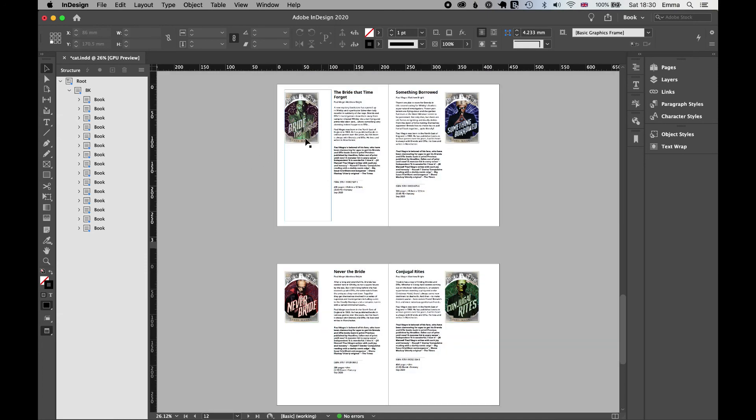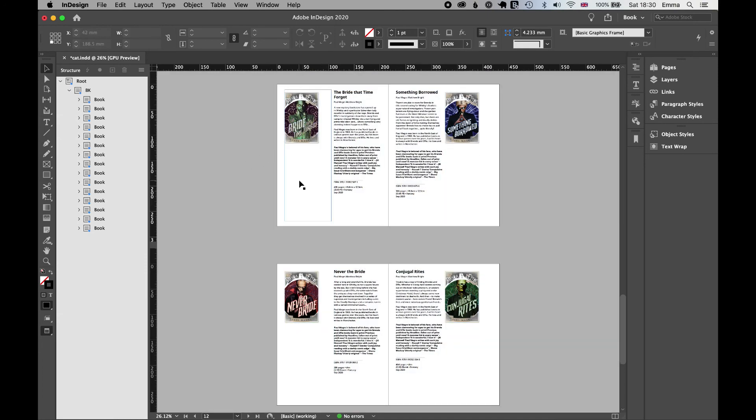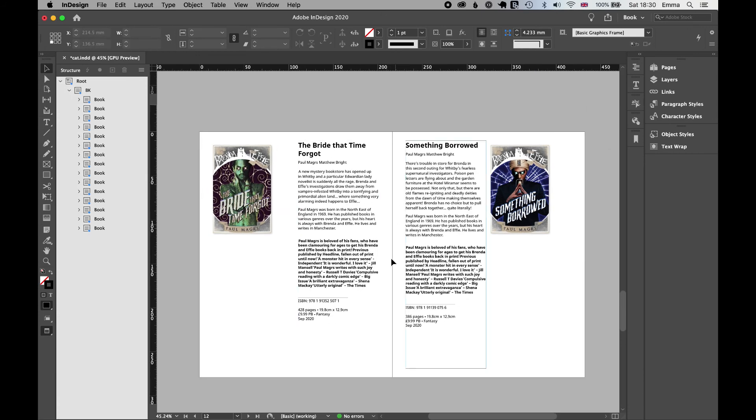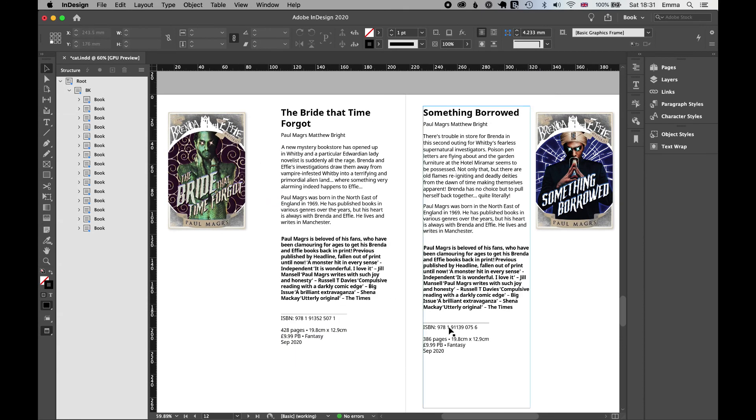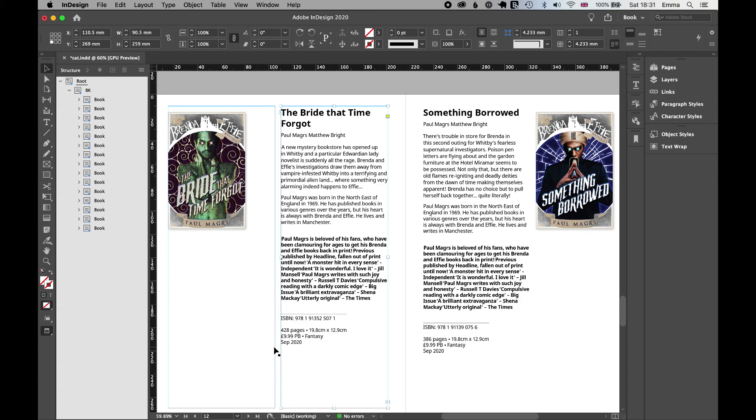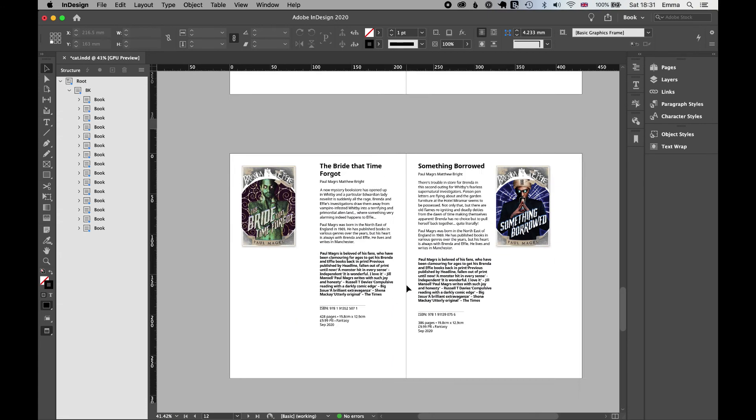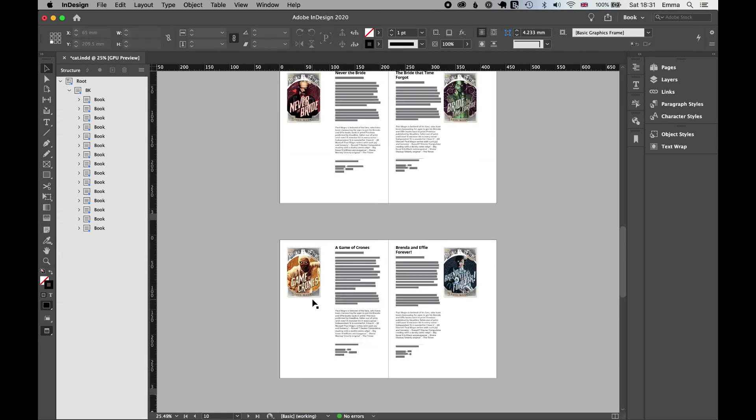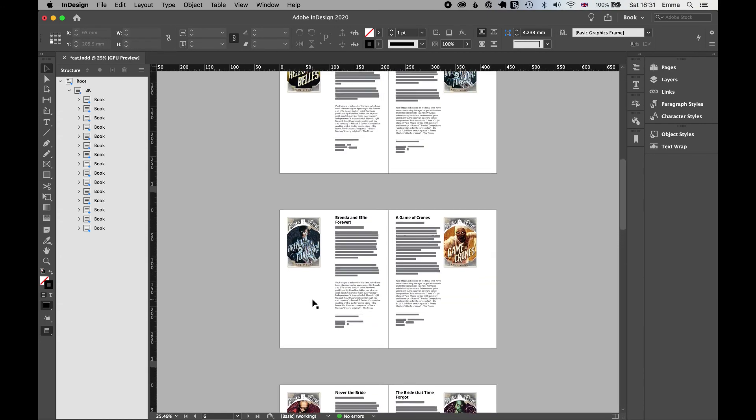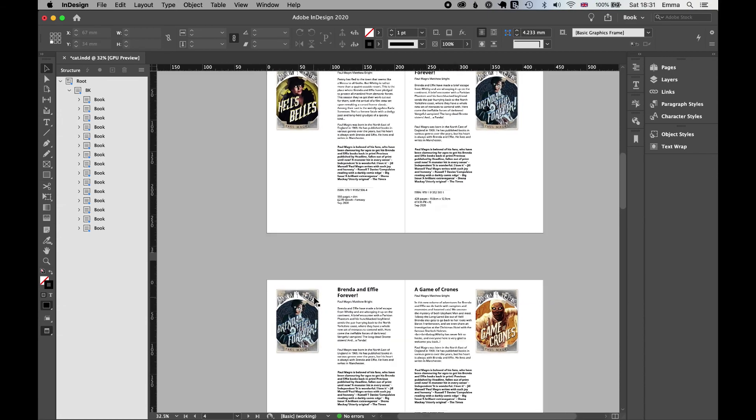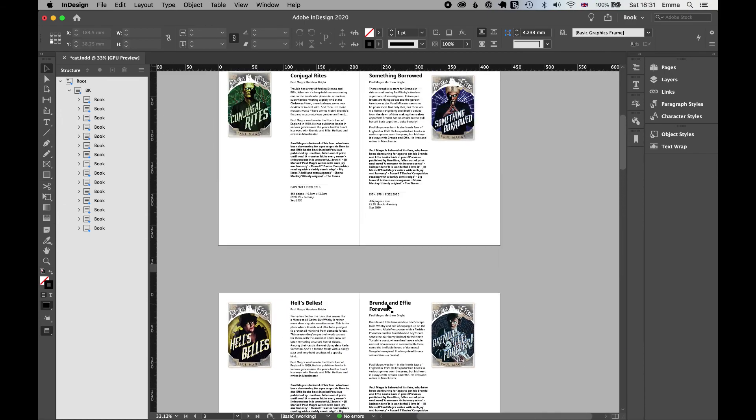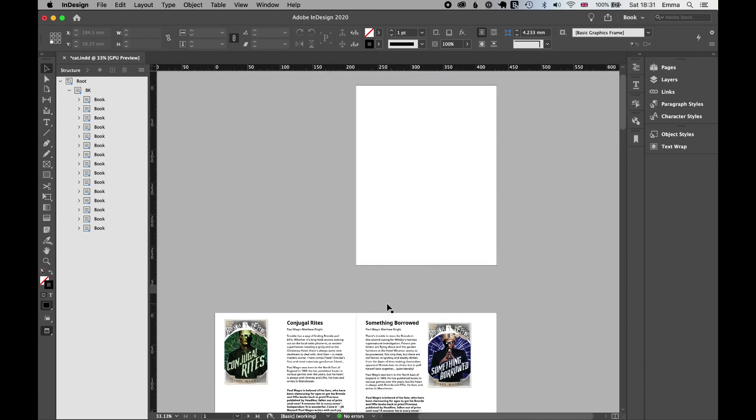We can see that we've got this sort of mirror effect going on and InDesign has handled that for us. And we've got some really good data here that's come straight out of Consonance. This has worked for these 15 titles. You can do this for a thousand titles in one go and that will save you a whole lot of time.